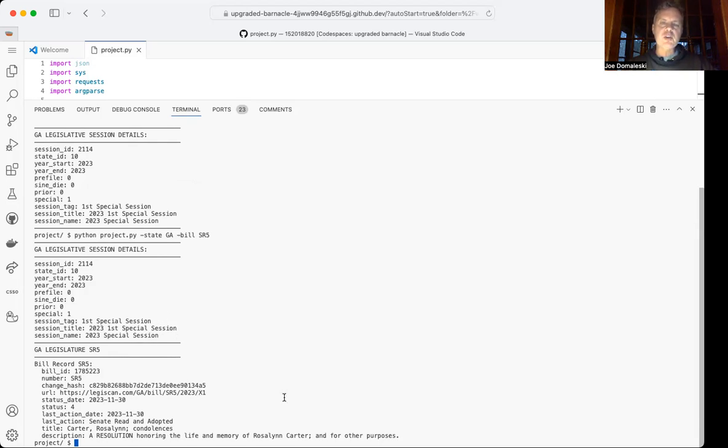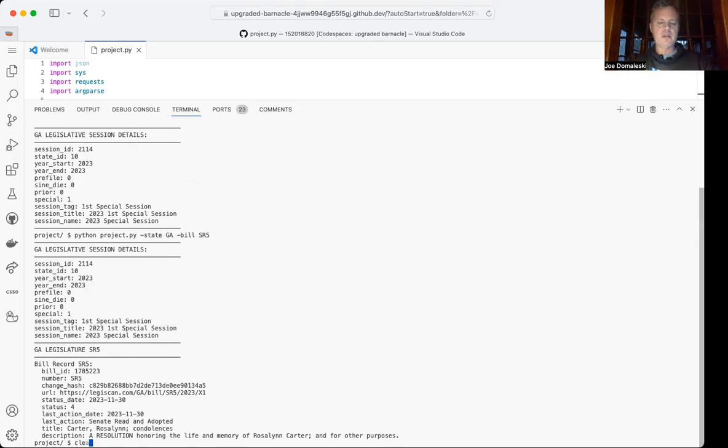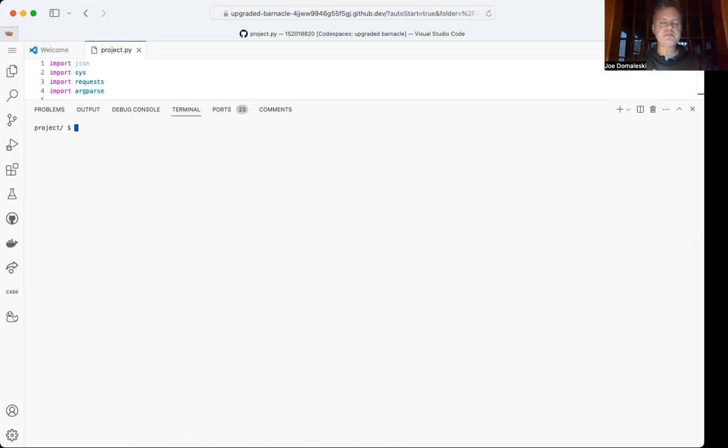Senate Resolution 5 actually was the Senate Resolution expressing condolences for the death of former First Lady Mrs. Rosalind Carter. Let me clear the screen, so I can just get information on a single bill.